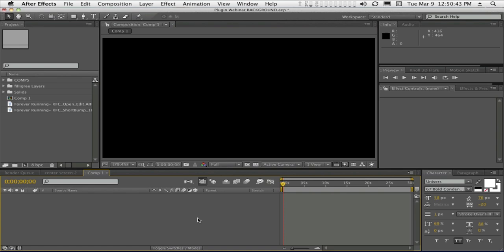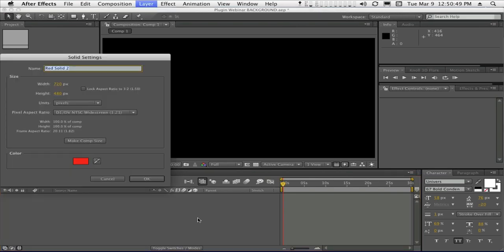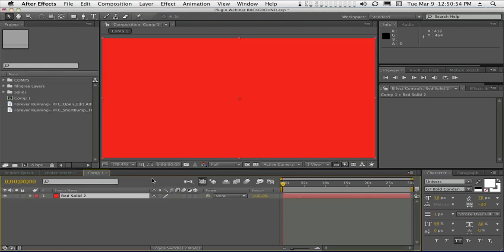So we need to create a background that has some kind of action and something dynamic. We'll start right off with a new solid. The color doesn't matter. We just want to fill the comp. So make comp size. Say OK.